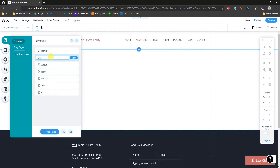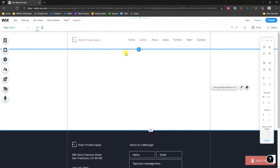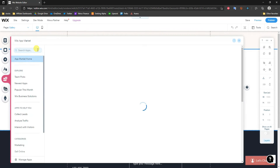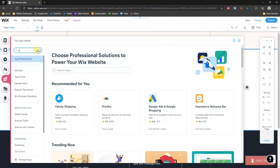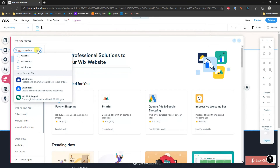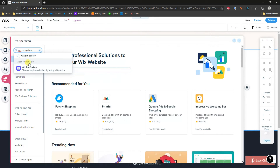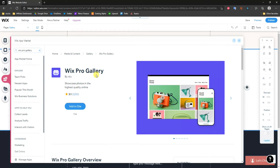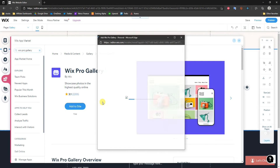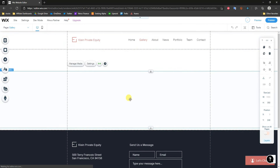I'll name it 'Gallery' and click Done. Now I'm going to add a photo gallery by going to Add Apps and searching for Wix Pro Gallery. We can see it shows up right here, so I'll click on it and then click Add to Site.